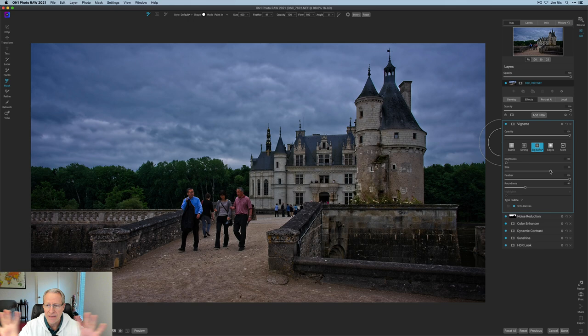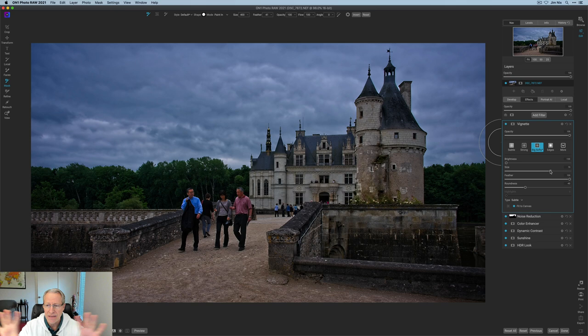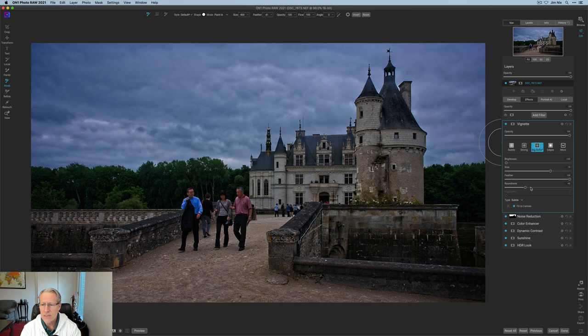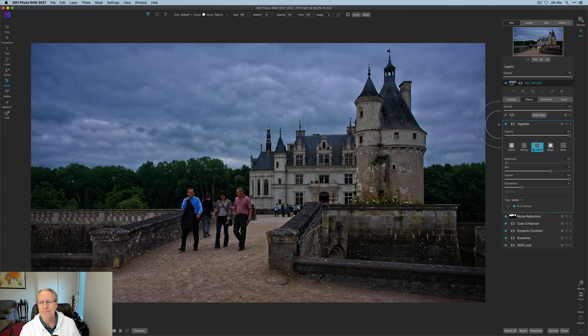So I'm really kind of broadening or expand. What am I saying? Shrinking the vignette, if you will. The size is getting bigger, but it's going further out. So it's kind of a little bit backwards sounding. And then my roundness, I'm going to adjust just a tiny bit, maybe something about like that.